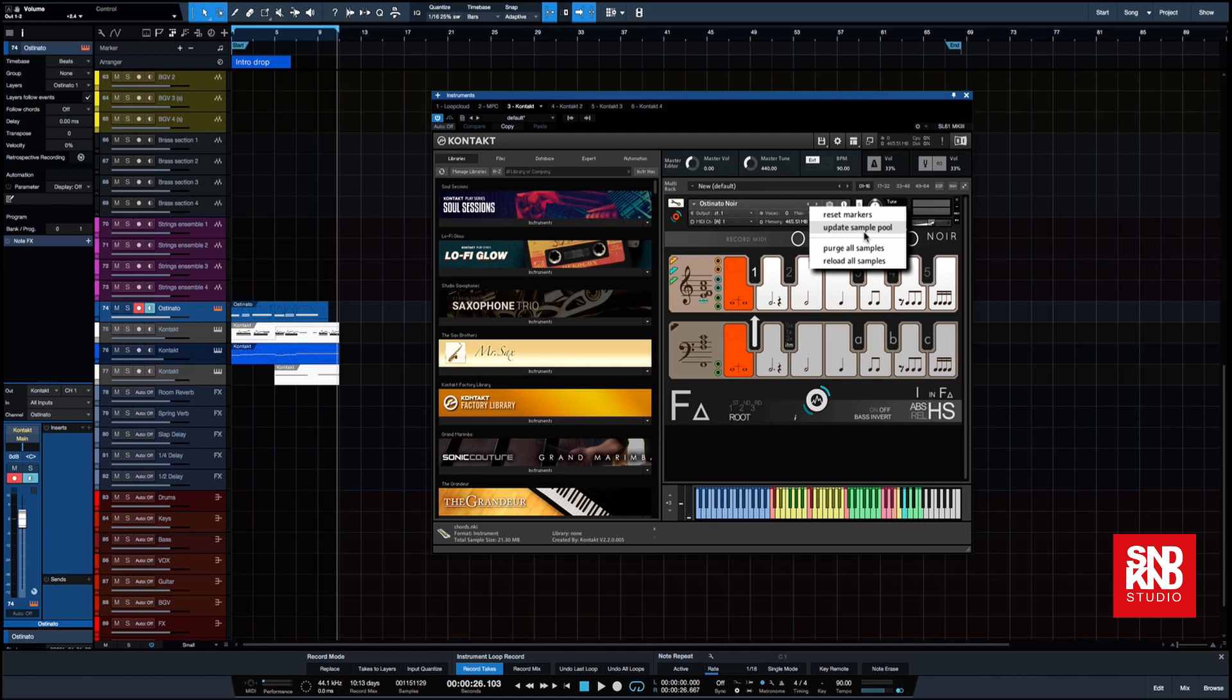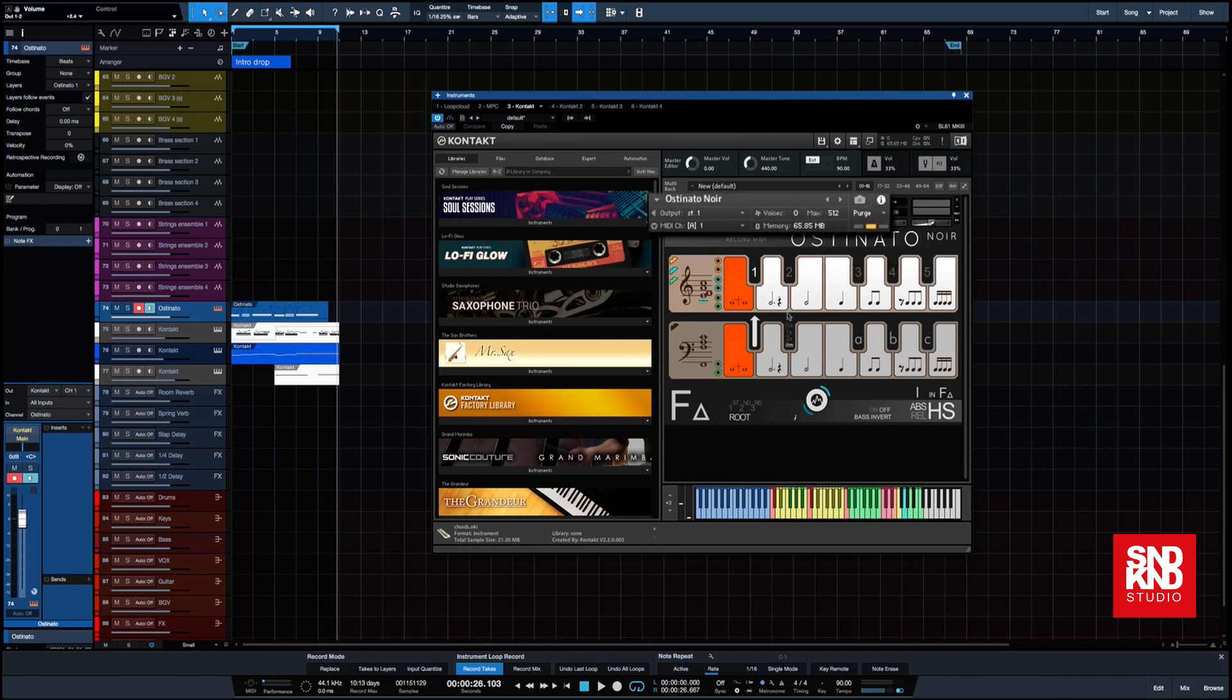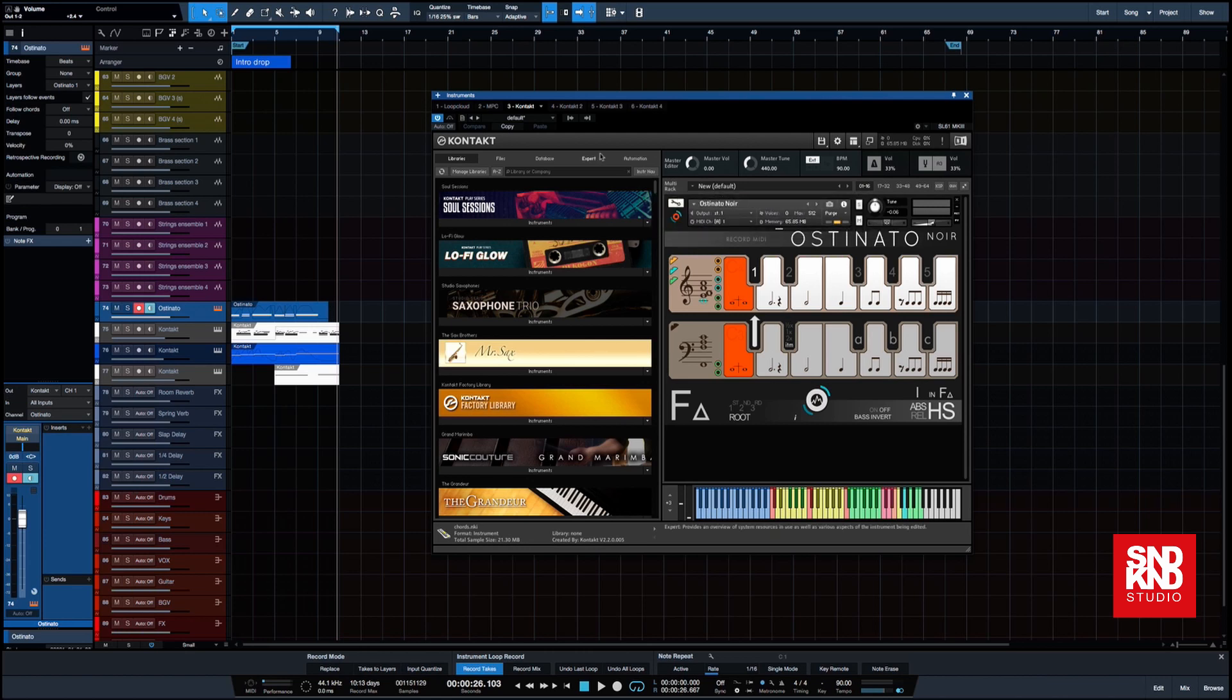So as I said, we're at 400 odd. Let's see what happens when we press update sample pool. Right, so we are down to 65, so we've lost 300 and 100 odd meg which is brilliant.